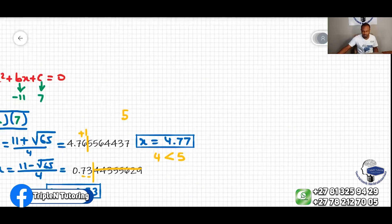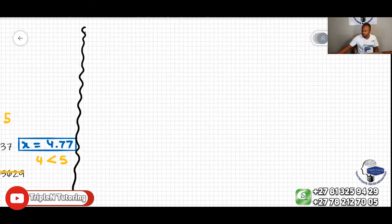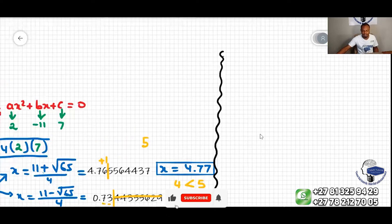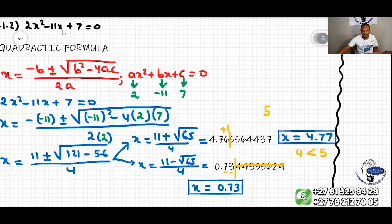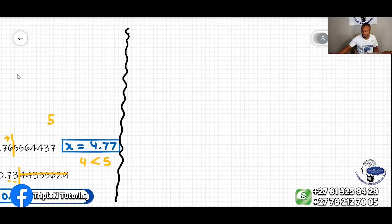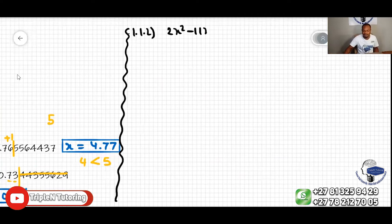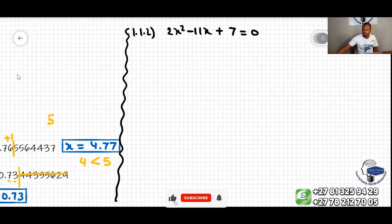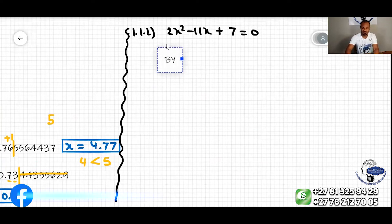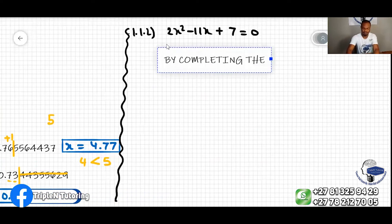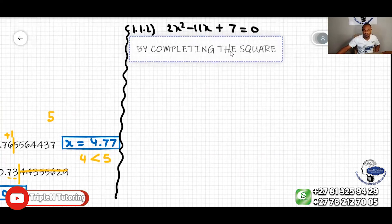The same problem can also be solved by completing the square. Let me draw a line there and we will now solve 2x squared minus 11x plus 7 equal to zero by completing the square.